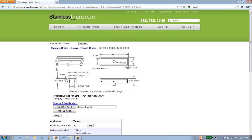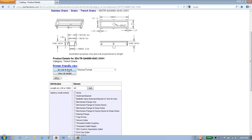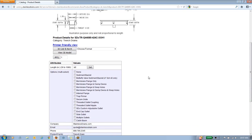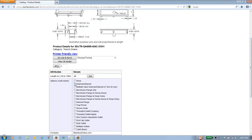I'll go ahead and click on that part number. We're now on the SDCTR-Q44085-424C-XH1 trench drain page. We have an illustrative drawing here. As we scroll down on the page, you'll notice we have a printer-friendly view, CAD drawings, Revit downloads, a Vue 3D model, a request for quotation button, as well as the ability to specify the length of your drain and select any options you might need.